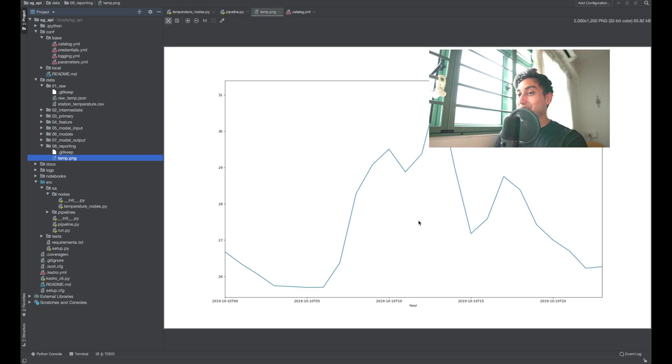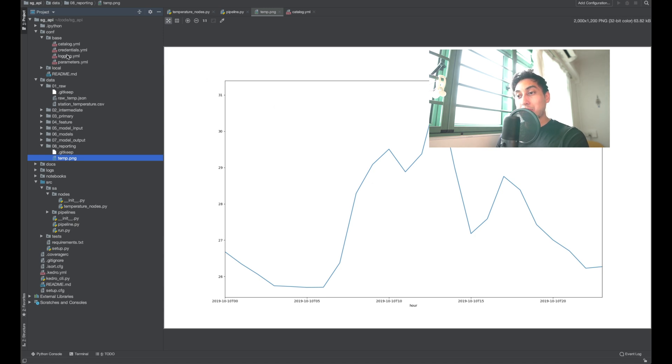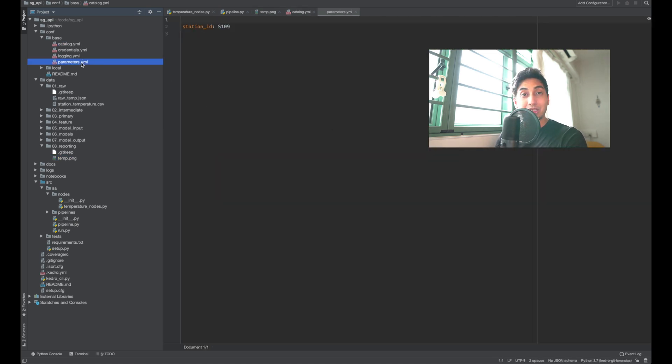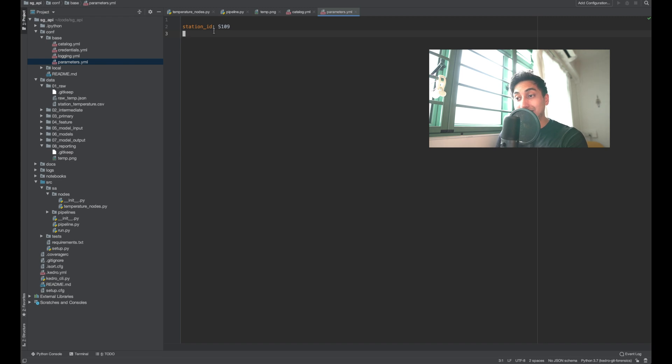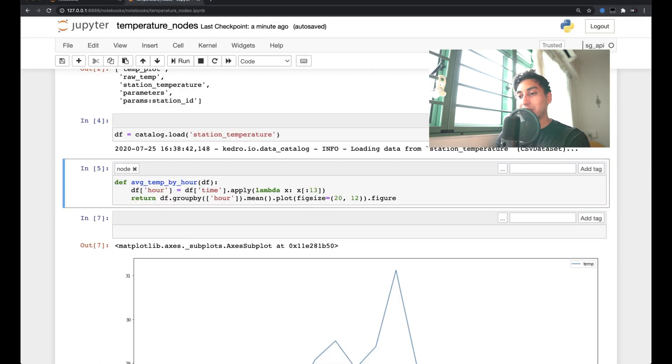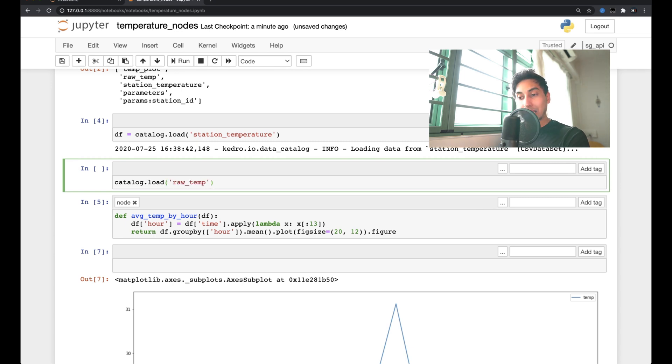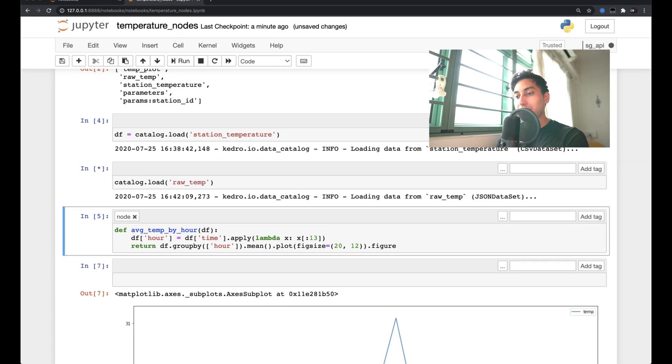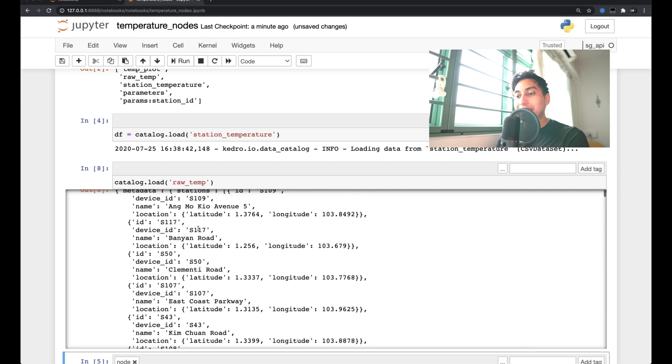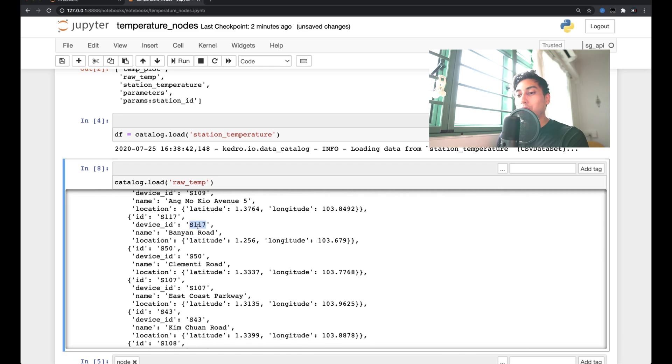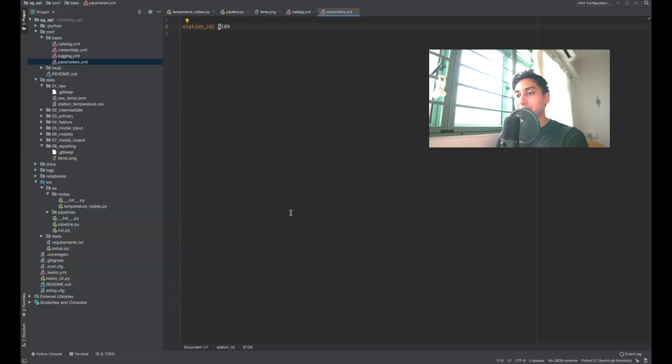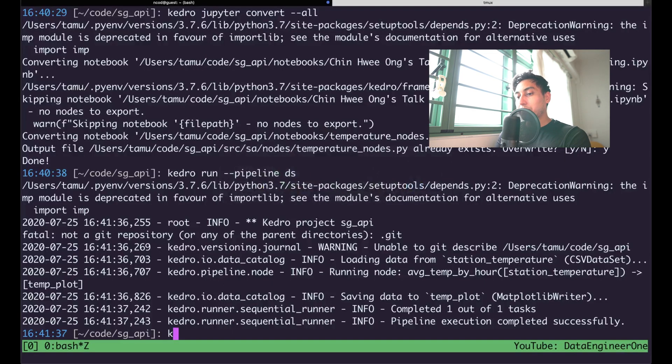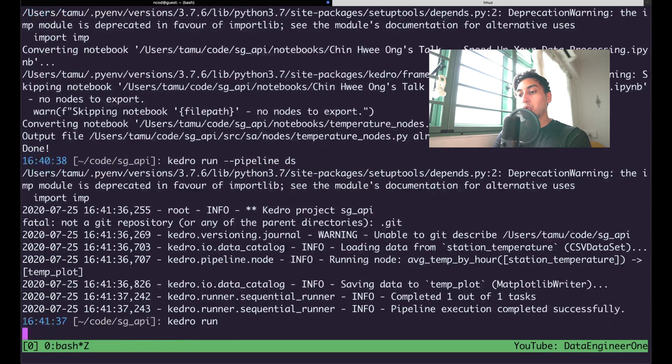And don't forget, we can also easily change the parameter here. So for example, we're using station S109. What if instead we're going to use a different station? So actually we can even use the catalog to grab a station ID. Let's just load the raw temperature data. And here we have a few other station IDs. Let's just go ahead and take S117. I'm going to use that one. We reload this guy here and then we can do Kedro run.